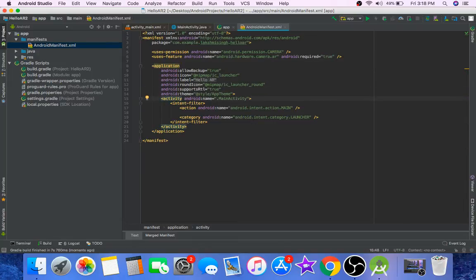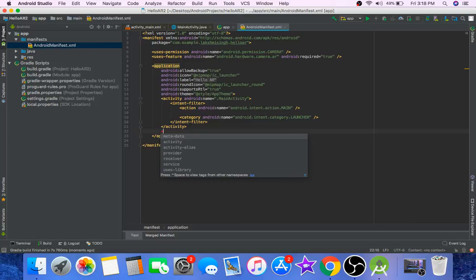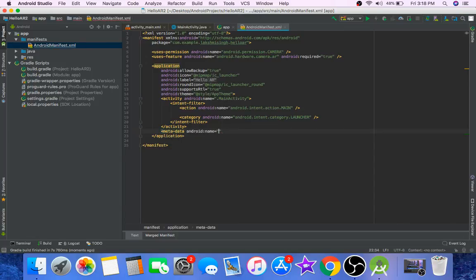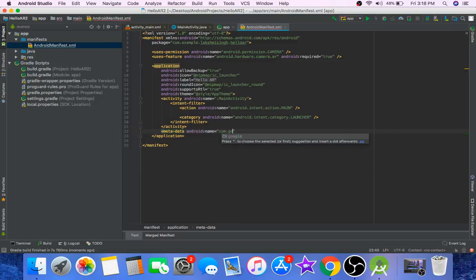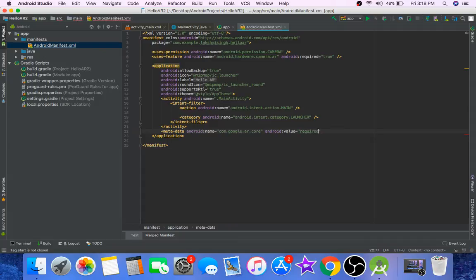For Google Play to recognize your app as an augmented reality app, you need to add metadata under the application tag. So metadata name com.google.ar.core and value required.